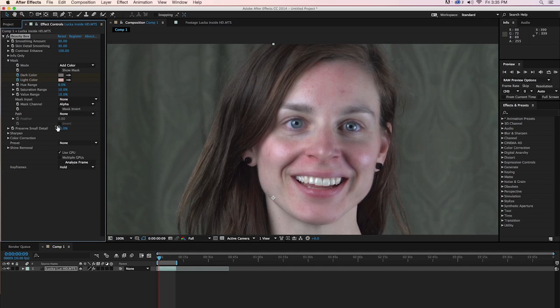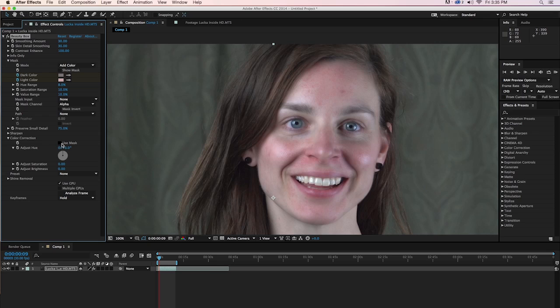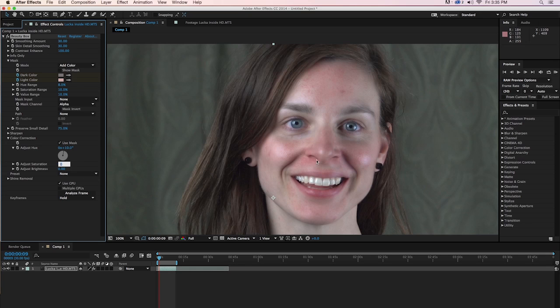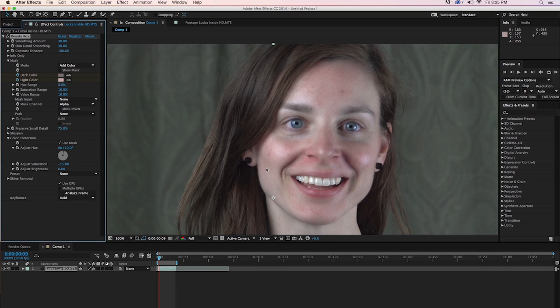One of the other nifty things about Beauty Box is that you can do color correction right within it. And that color correction can use the mask that you just created. So we'll click on Use Mask. And we're going to give her skin a little bit of a warmer tone. Increase the hue a little bit. Add a little bit more warmth in there. And then we're going to dial back the saturation, because we have a lot of red areas on her face. And it'd be nice if maybe those weren't quite so red. So we'll set that to negative 15 and dial back the saturation just a little bit.